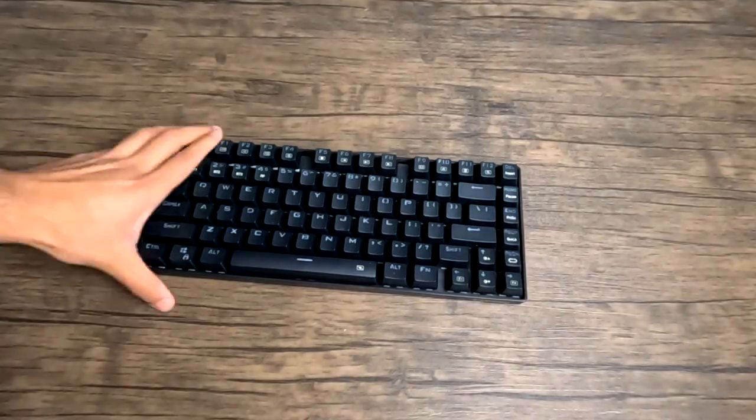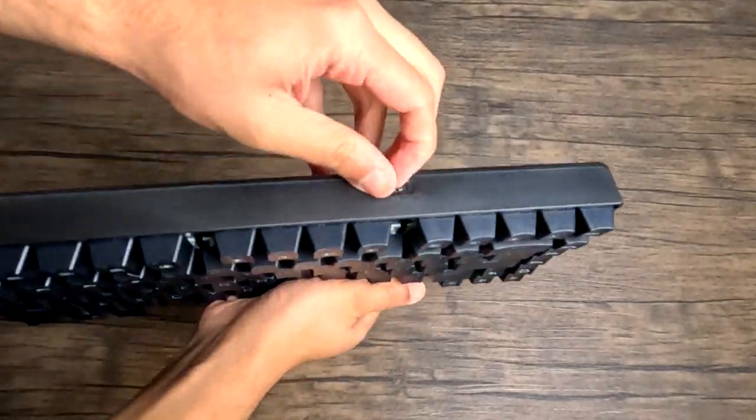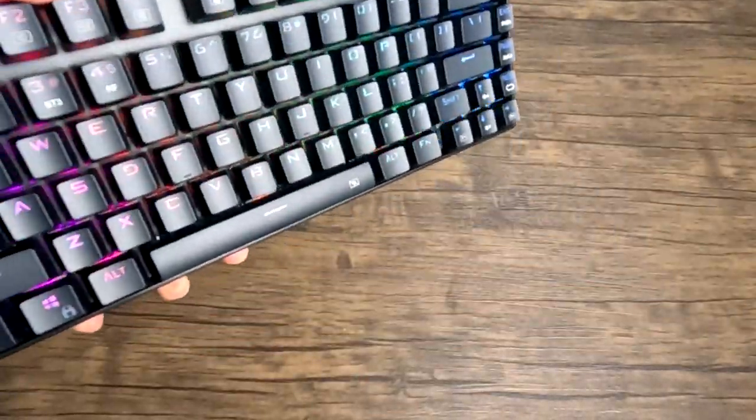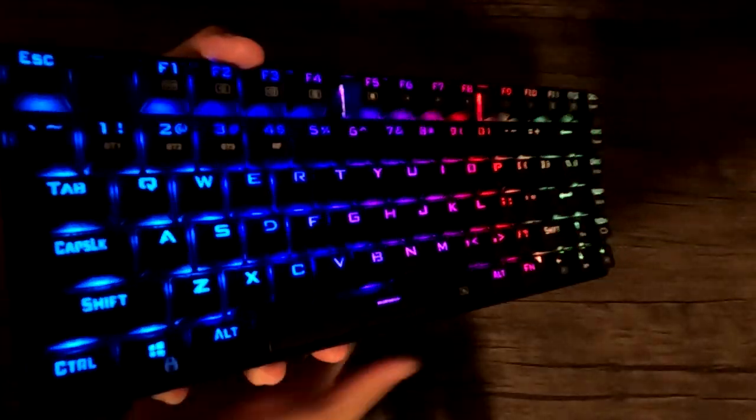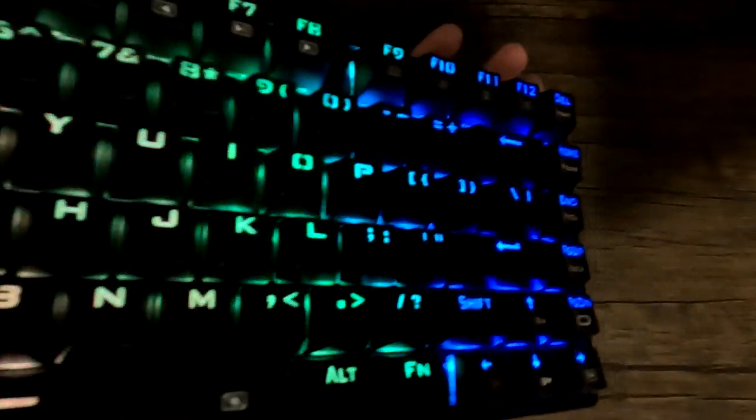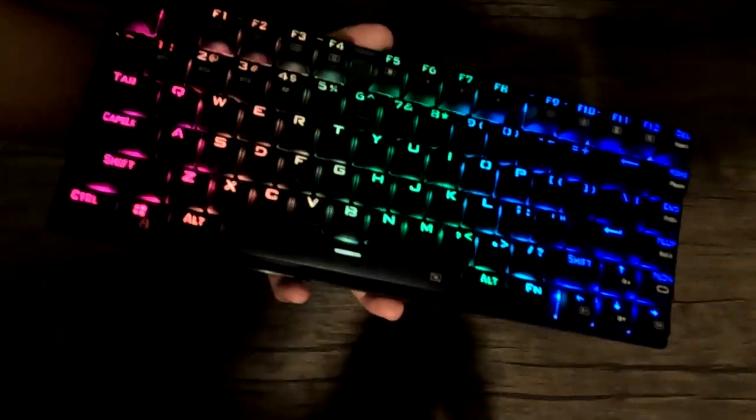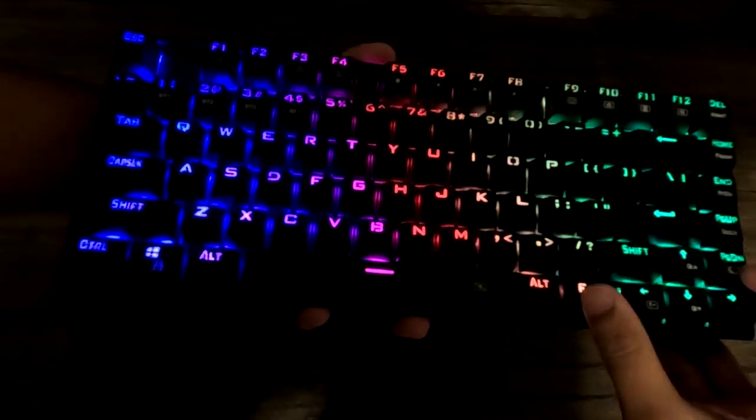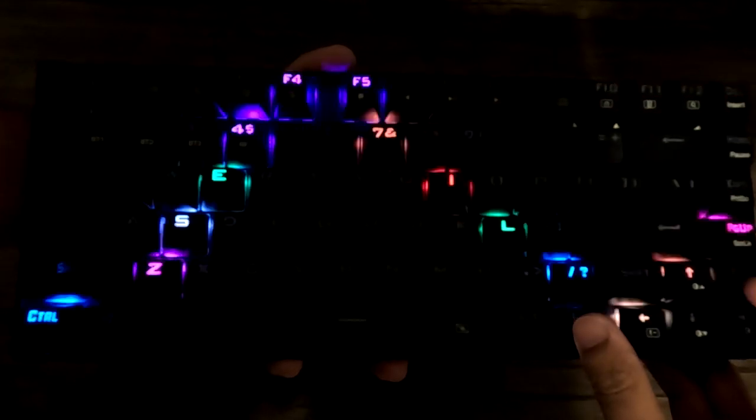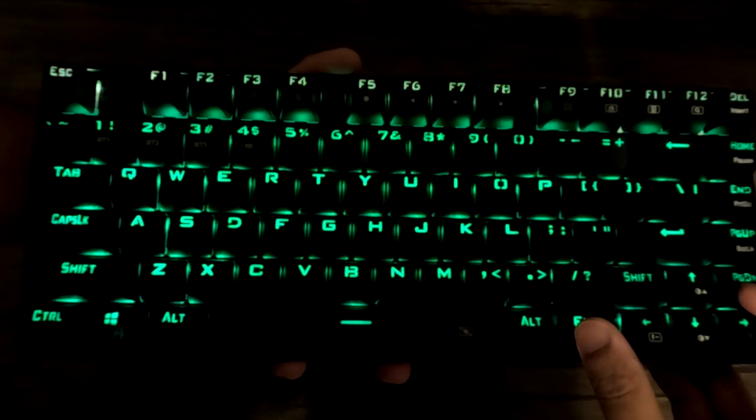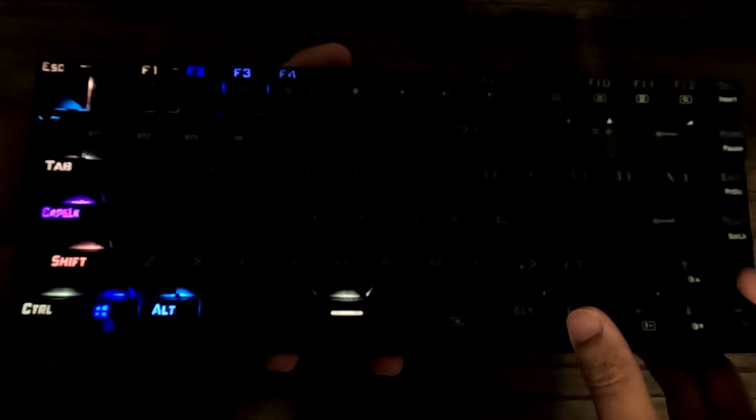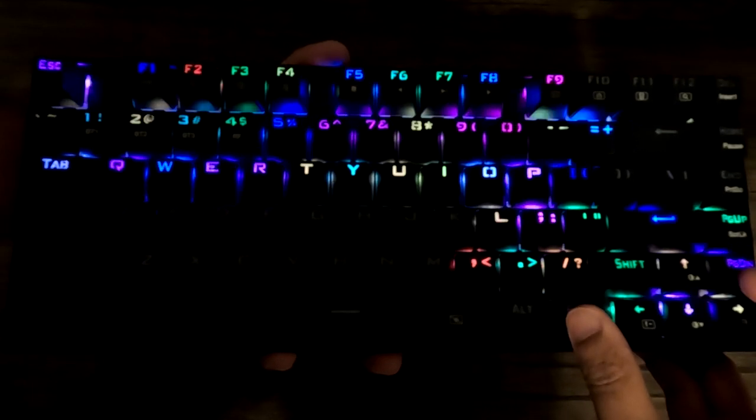Next up, we have Euso's Z88 mechanical gaming keyboard. This is the hallmark of budget mechanical keyboards. I review so many Euso keyboards because they are the best when it comes to budget. It's a compact 60% keyboard with 81 keys.